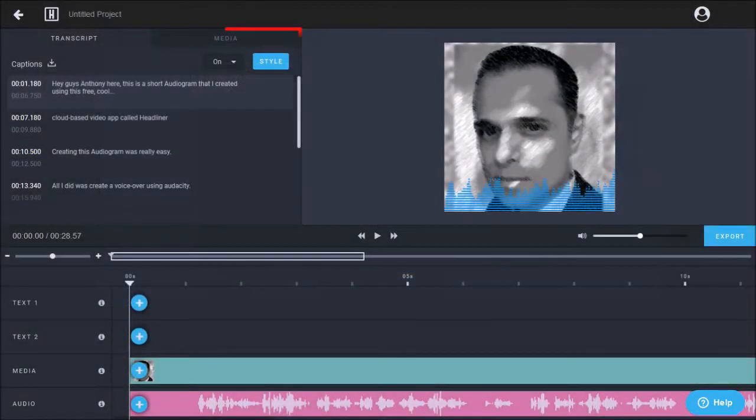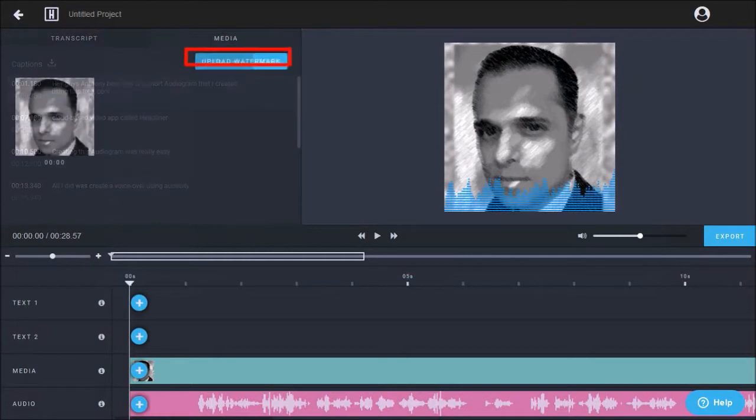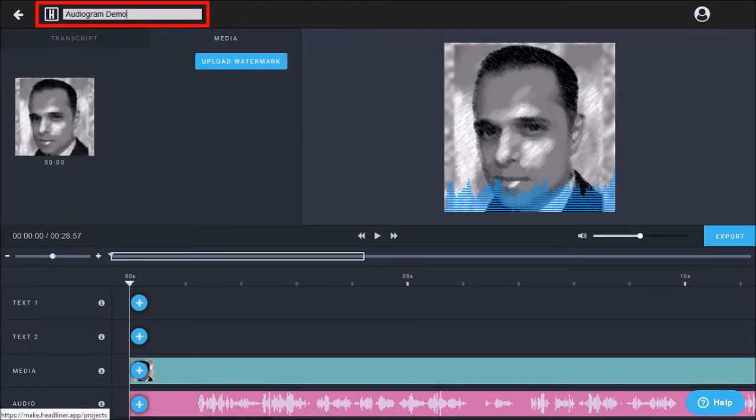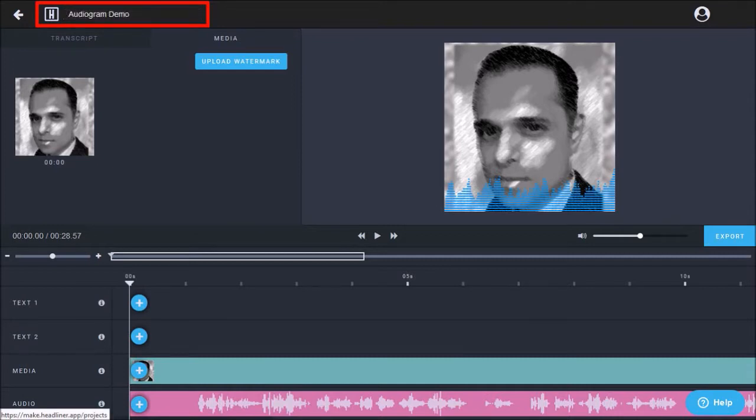In the media tab, you can add a watermark if you wish. You can change the project name by clicking in this area and changing the name. And then just clicking away, it will automatically save the changes.